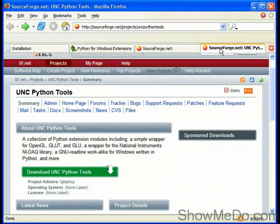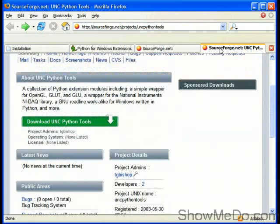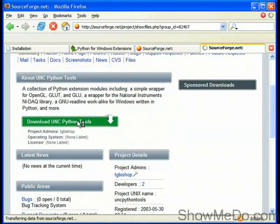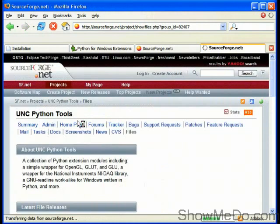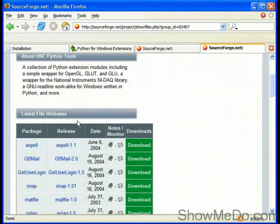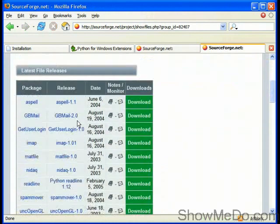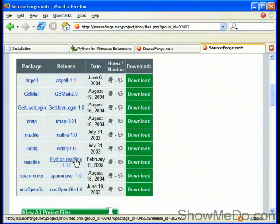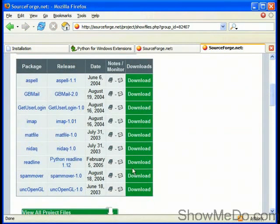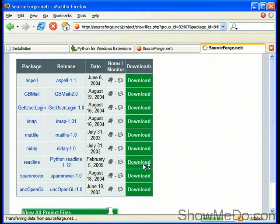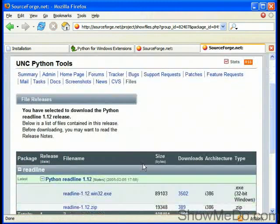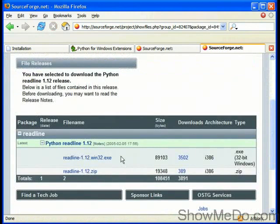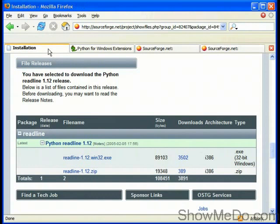And finally we need to download Readline. This link for UNC Python tools has a link to download the various tools. If we visit that link first of all then we can scroll down the page and we'll see a number of projects here. We're after Readline, Python Readline 1.12. If we visit the download link then here we have the download page. I downloaded Readline-1.12.win32.exe and I ran the installer and there were no problems.